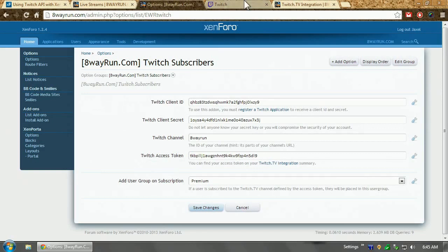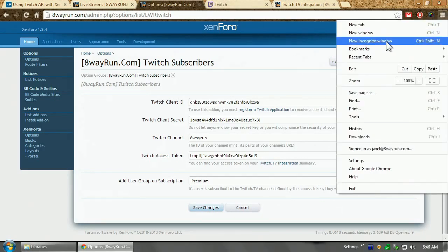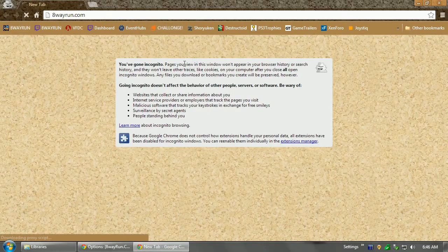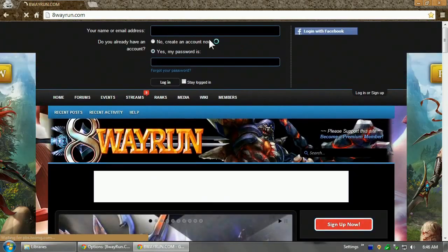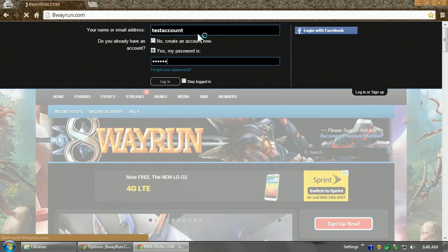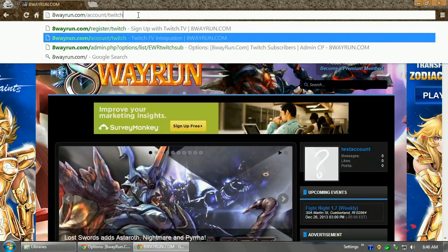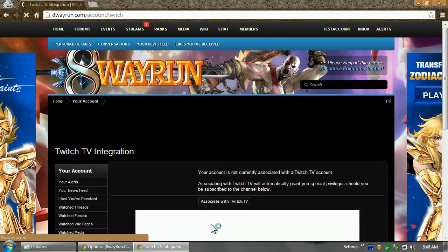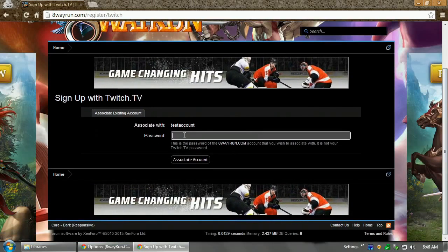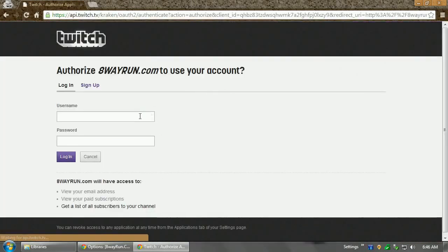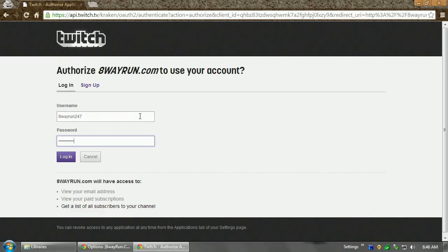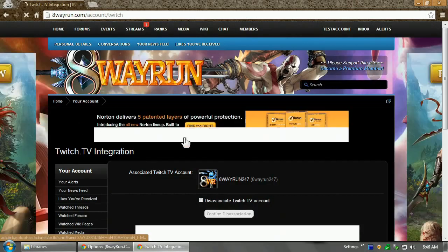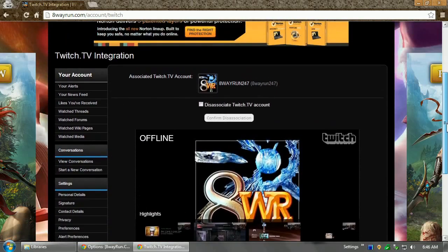Alright. So, that's simple. So, as you can see, it was that easy to set up the application. Now, all a different user has to do, so let's go back with the incognito window. Let's log in the test account again. This is easy because I actually have multiple Twitch accounts. And let's go back to account Twitch. And let's associate. And I'm going to log into a different Twitch account. Instead of 8WayRun, I'm going to log into 8WayRun 24-7. And authorize. Now, as you can see, I'm now linked.